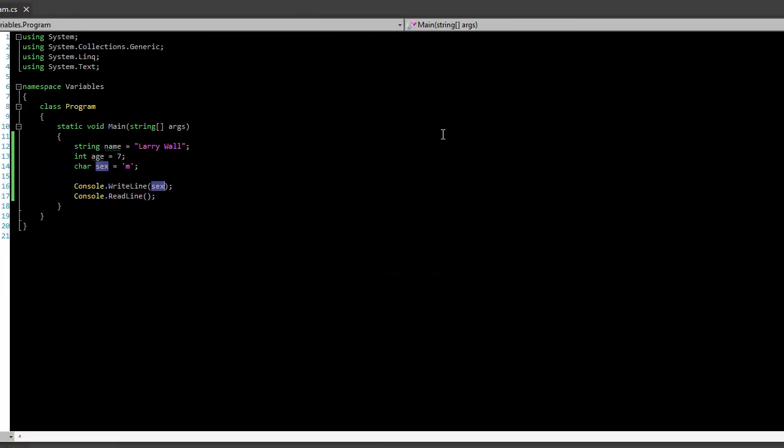But later on I'll show you how to do stuff like add integers, put two strings together, also get input from the user, so we can ask the user what their name is and then we'll do something with it. But that is in a future tutorial, that is not for today.